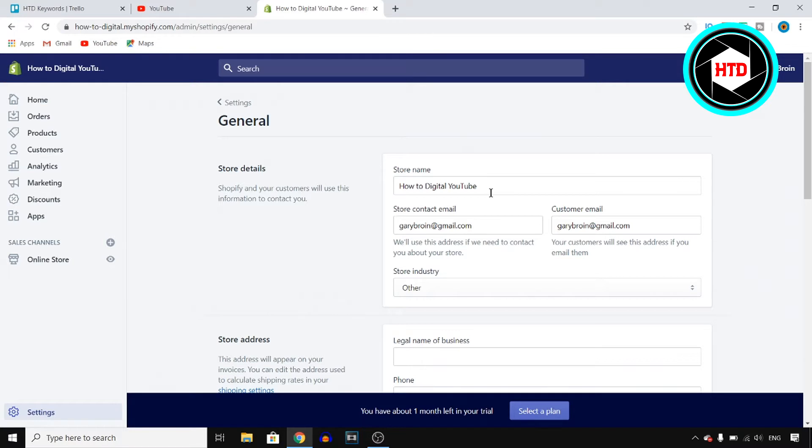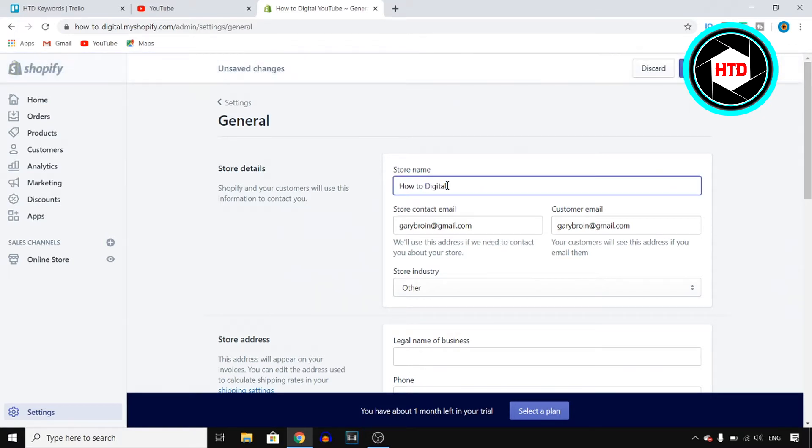If you want to change your normal store name you can do that right there. So let's get rid of YouTube and let's just do how to digital. Hit save at the top right corner and that's pretty much it.